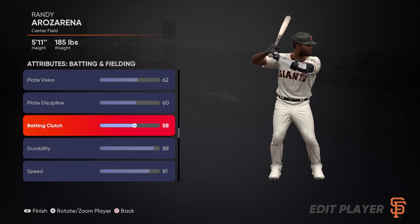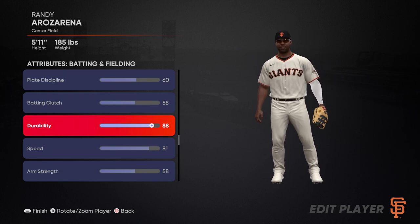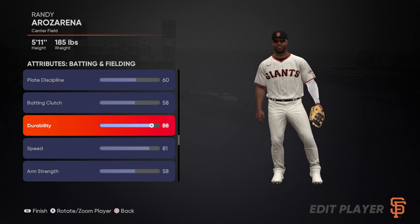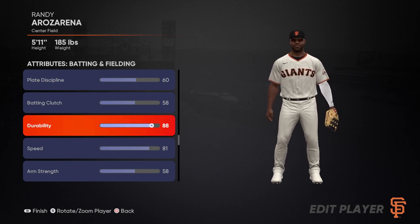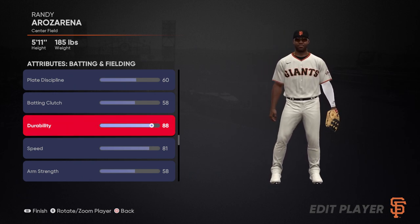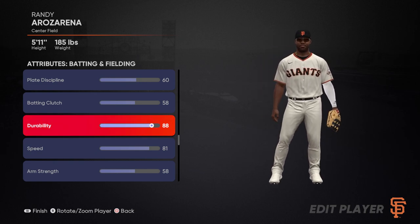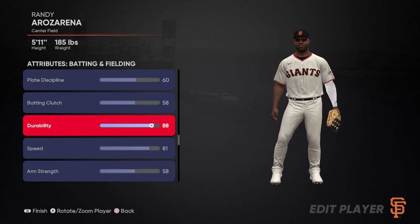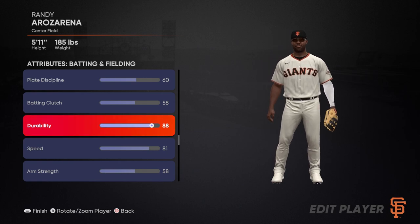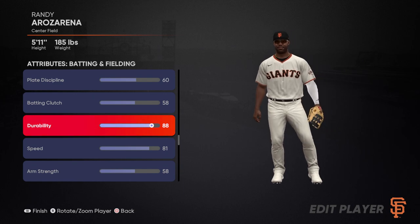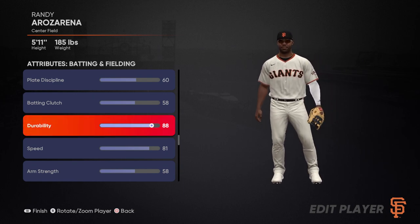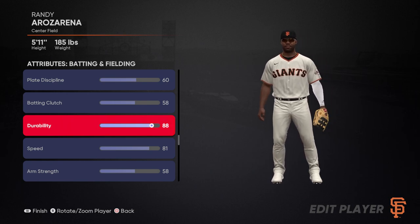Next we'll go on to some physical and defensive/fielding attributes. Durability is going to impact how often your player gets injured, and when you're running low on stamina, whether you can play them down to the bottom of their stamina bar without suffering major injuries. If you've played franchise mode, you have to rotate players in and out at all positions, and their durability number affects how often they get injured and whether they can be left in there for more games.